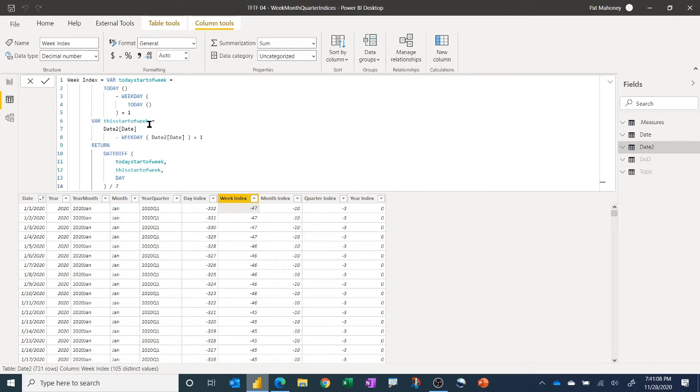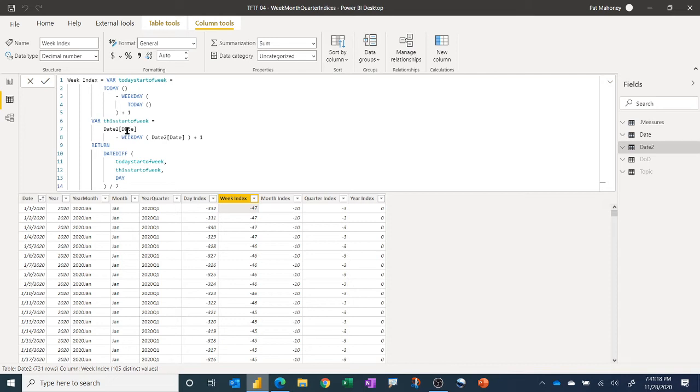And this would basically give you the Sunday of the current week. And then you can do the same approach for the value on this row, where you would do, again, take that date, subtract the day of the week, add one to it, and you would get the Sunday for whatever this row is.